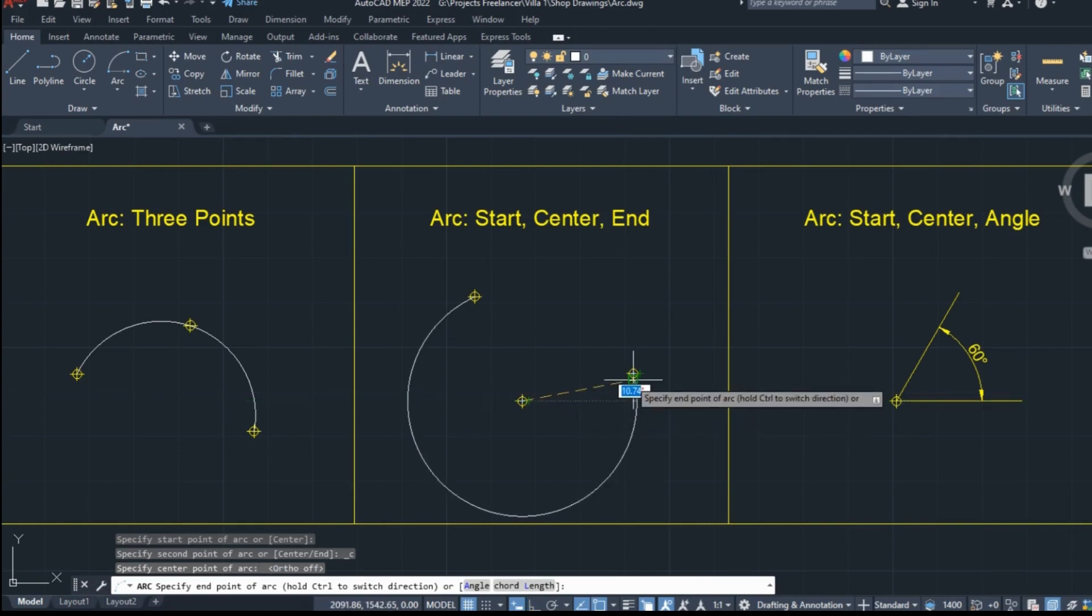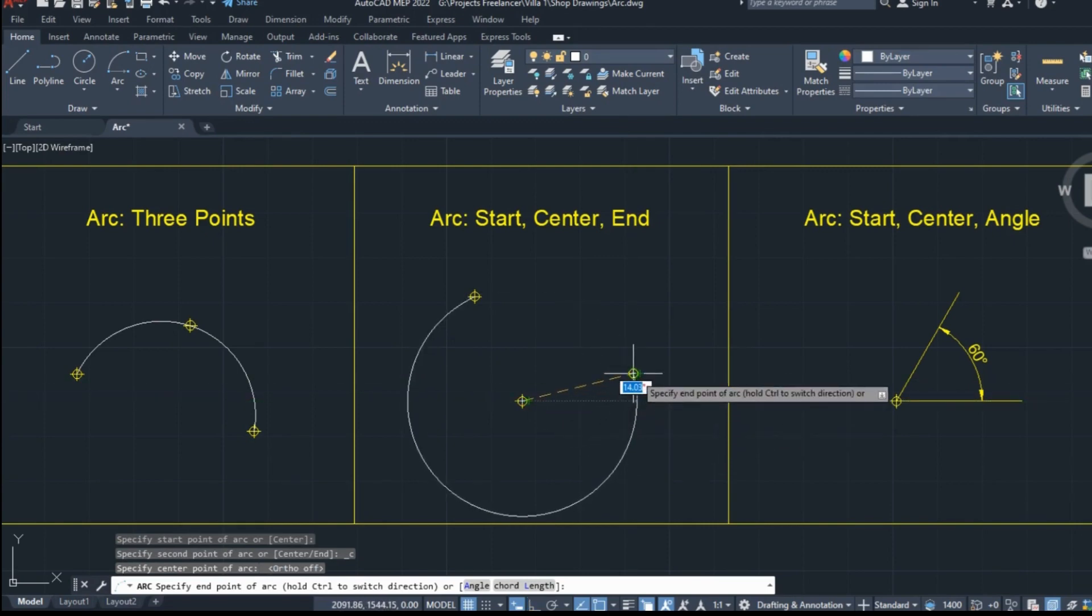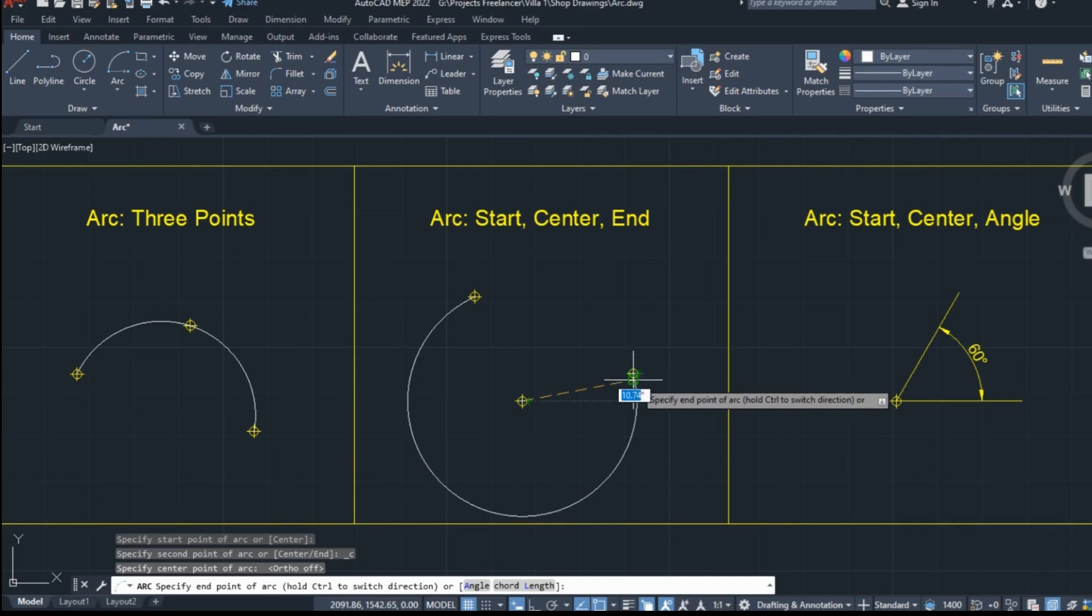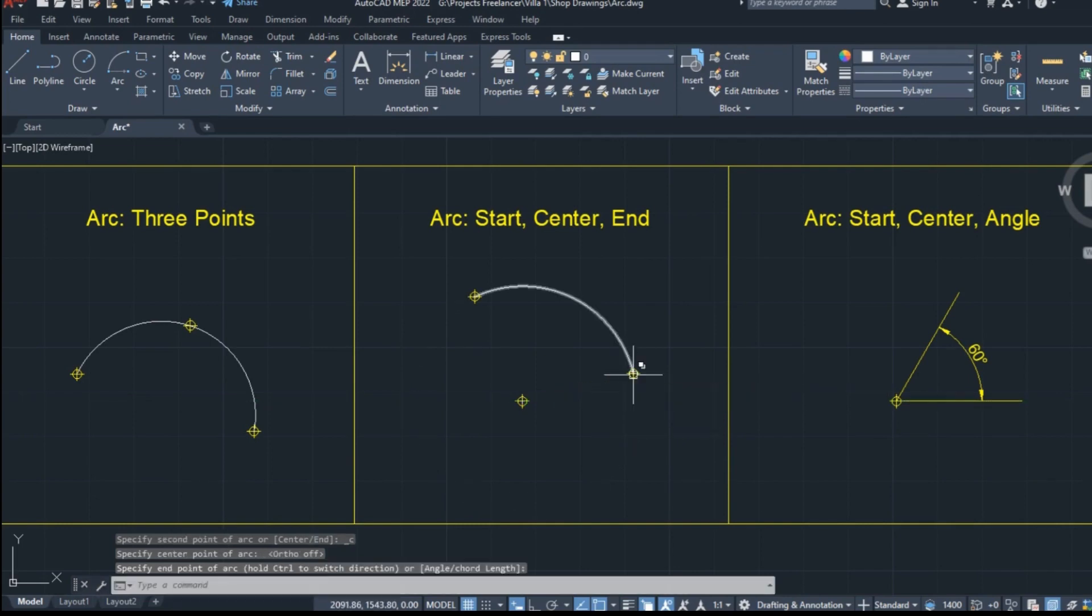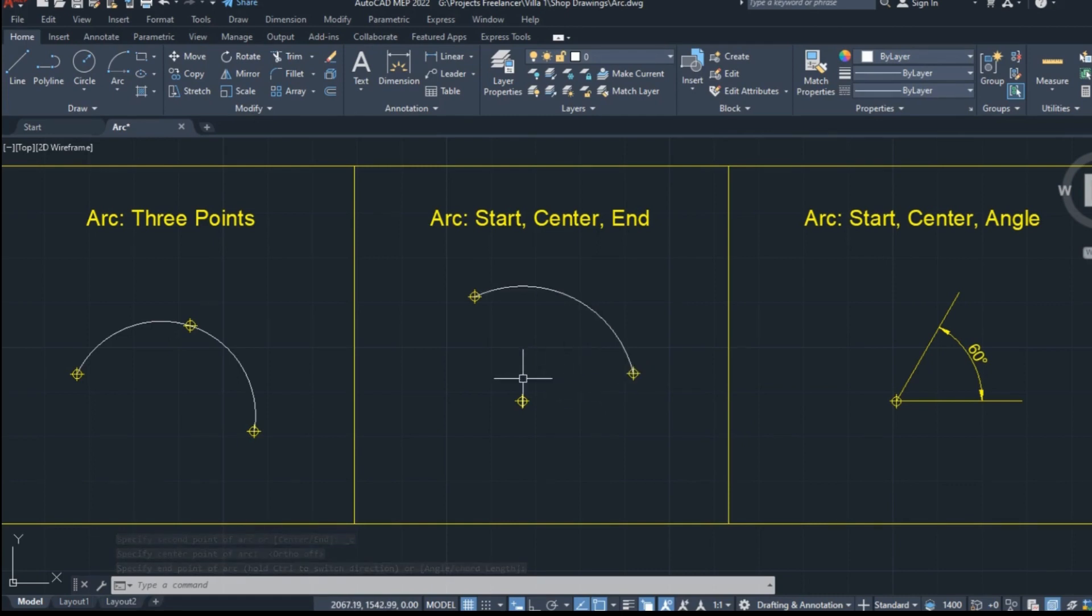However, when my cursor goes to the third point, I notice that this is not the arc I wanted to create. The direction is wrong, so in order to fix that, I will hold the Control key pressed while I click on the third point. The direction changed immediately, and now the arc is as I want it to be.